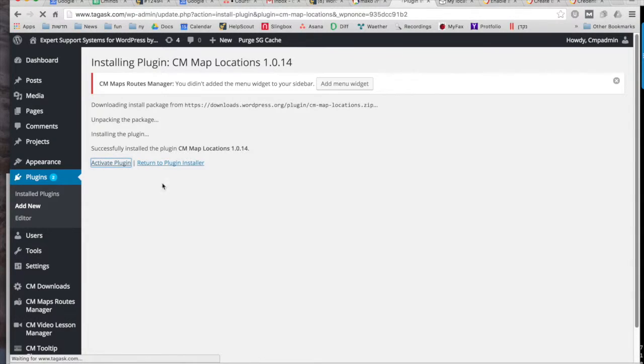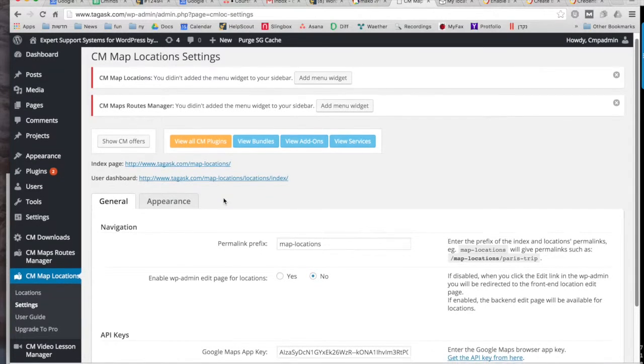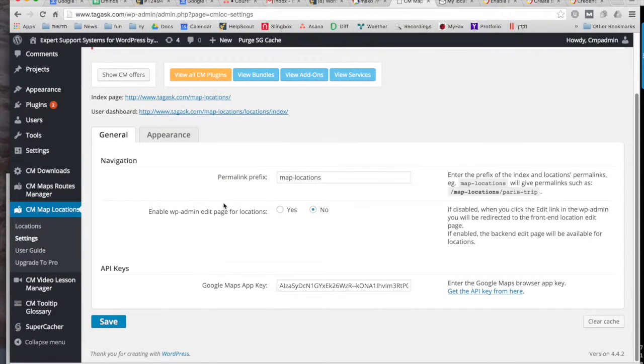So after you install and activate the plugin, it will take you to the settings page and the first thing we need to do is to set the API key.